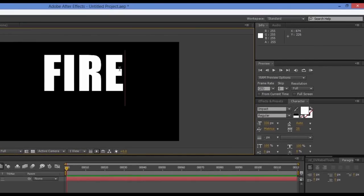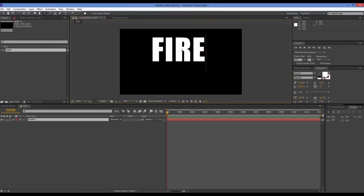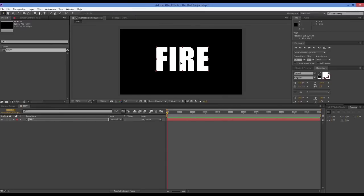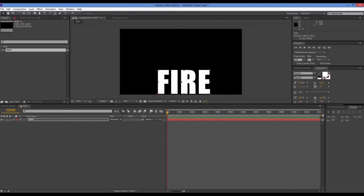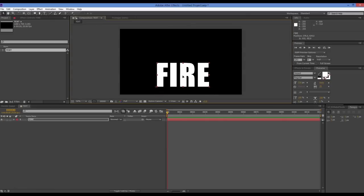I've chosen Impact as my font simply because it's got a lot of surface area — it's a nice fat font with a lot of surface area to show off the flames. I'm going to move the text down toward the bottom, though for the tutorial I'll move it up a bit so you can see what I'm doing.